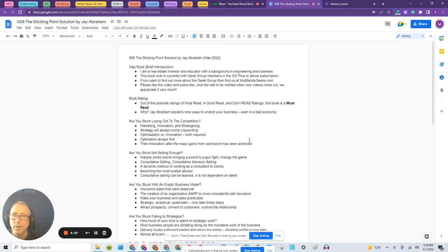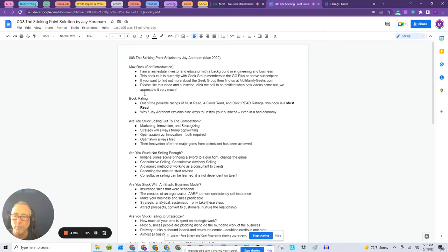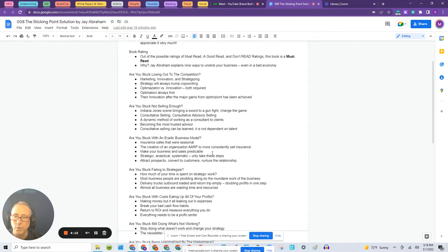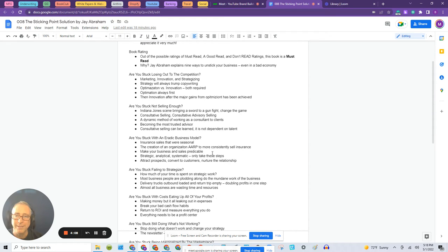So today I'm going to talk to you about a book called The Sticking Point Solution by Jay Abraham. First of all, let me get to the meat of the matter. This is a must read. You definitely need to read this book if you're in multifamily or any other business. So what he does is lay out nine different ideas about marketing.